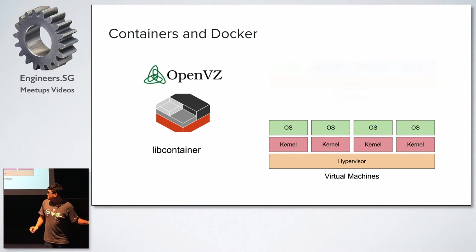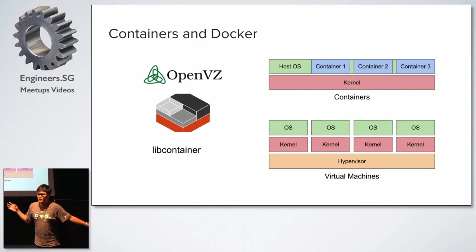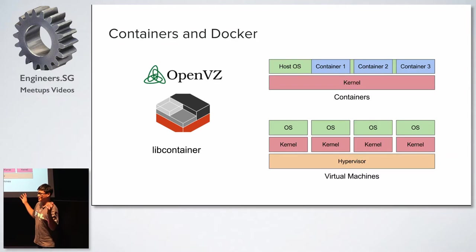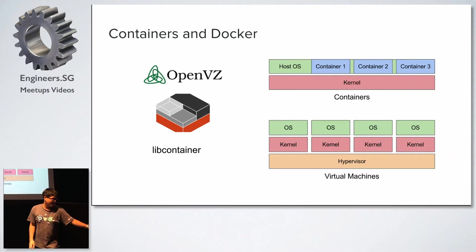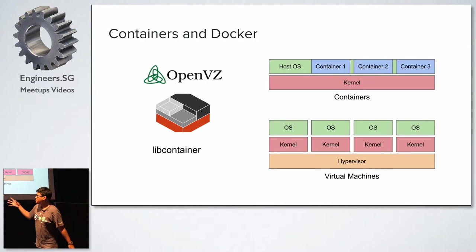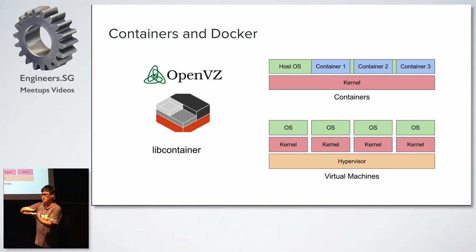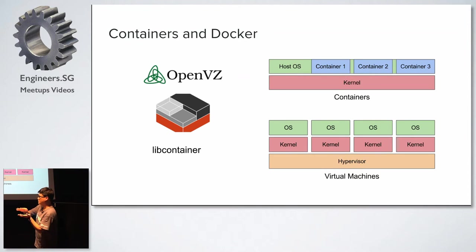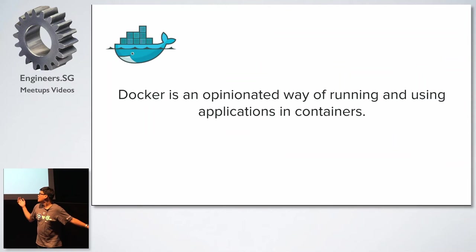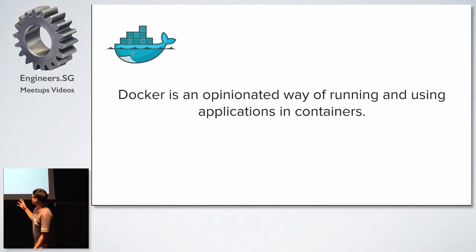So I'm just going to skip past this very quickly. I think more than 50% of us know what Docker is. So the thing that I want to call out is that actually Docker is not really the container runtime. Like OpenVZ and LXD, they actually make use of the kernel features to run containers. And for Docker, they actually use libcontainer. So that's something that people might not be aware of. And which brings us to this point that Docker is actually an opinionated way of running and using application containers.